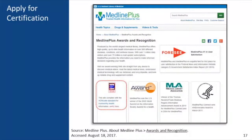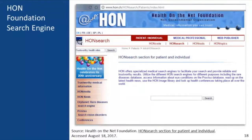A website must apply to be evaluated by the HON Foundation, and if the foundation determines that the information on the site is accurate and reliable, the website is certified and marked with a HON code. Consumer health websites like MedlinePlus, for example, will display their HON code on their About Us page or at the bottom of their homepage. You can also use a specific search engine designed by the HON Foundation to search for certified health websites.